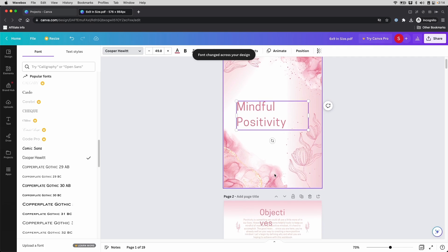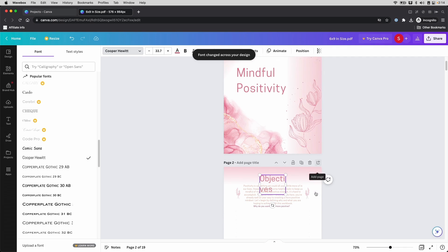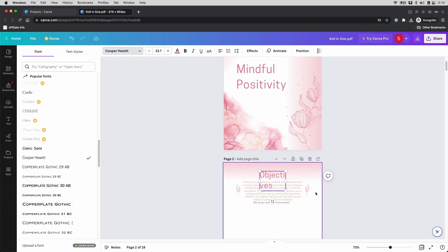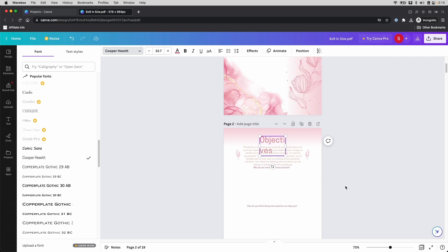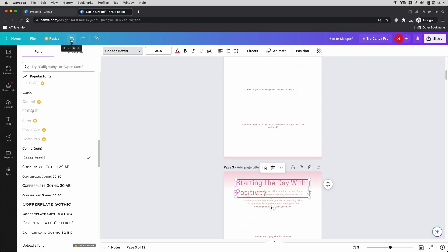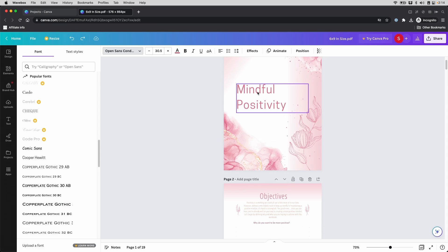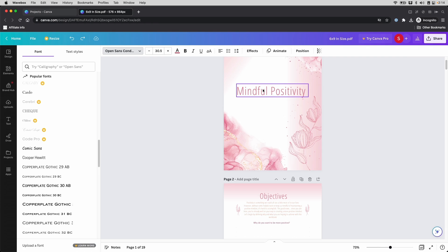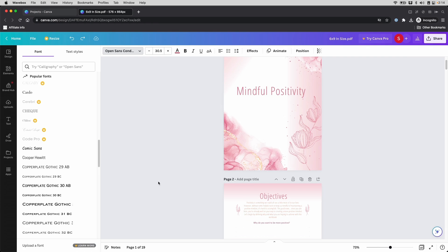And now it has changed all the fonts that have the similar one to that. And suppose I'm not happy with it, you can just click Undo and it will go back to what it was. And you also want to undo again, because remember, this is the first step and the rest are the second steps.